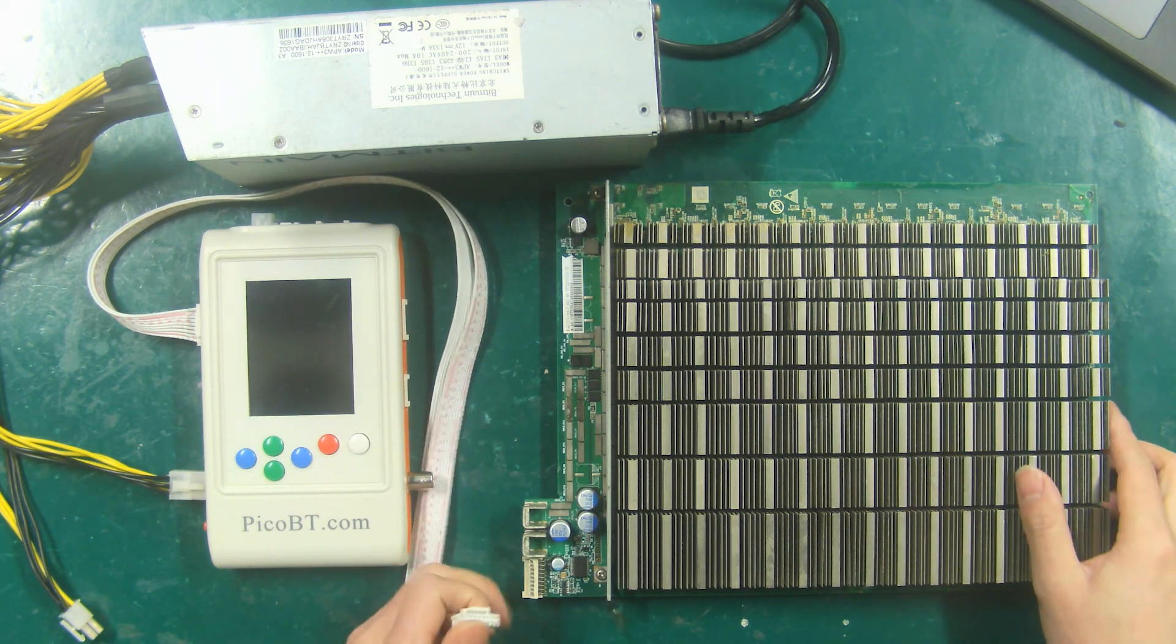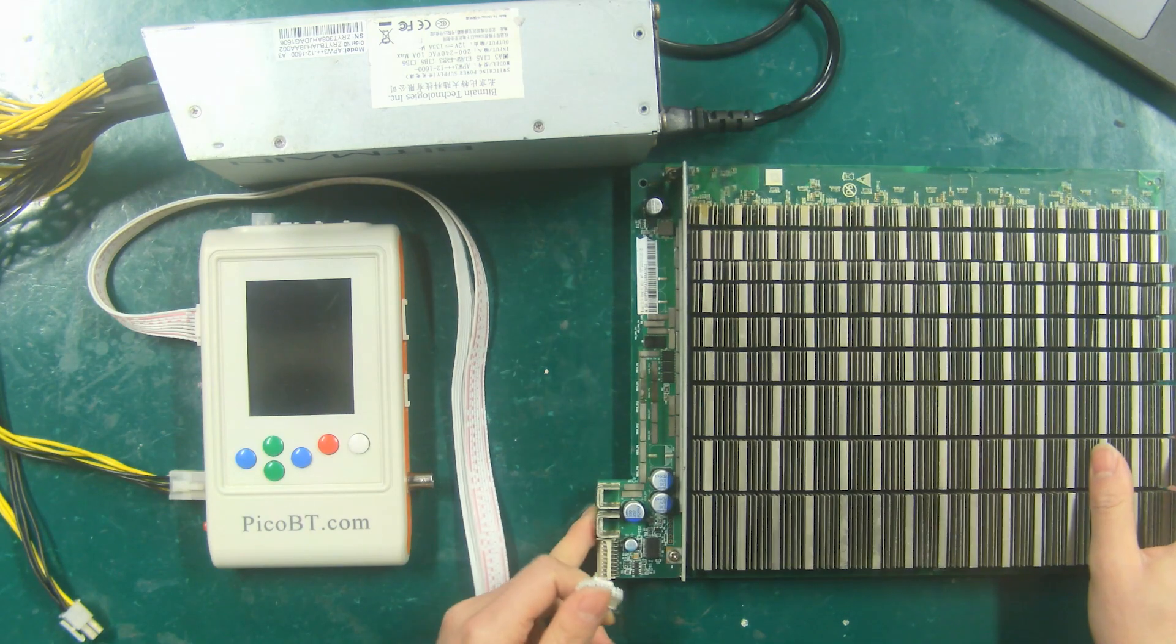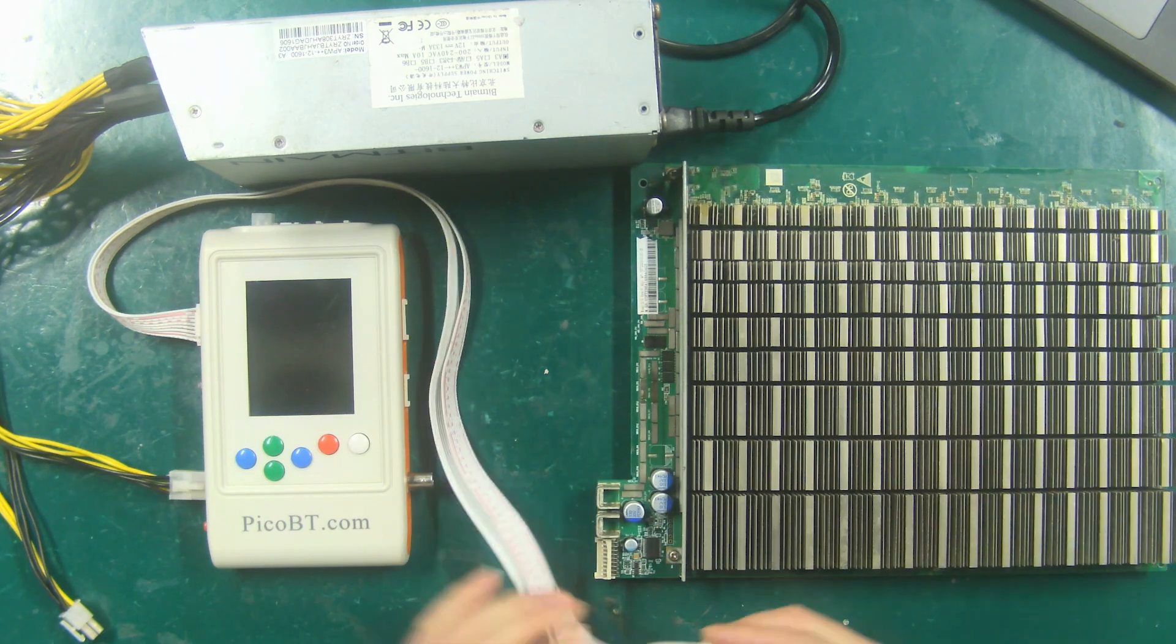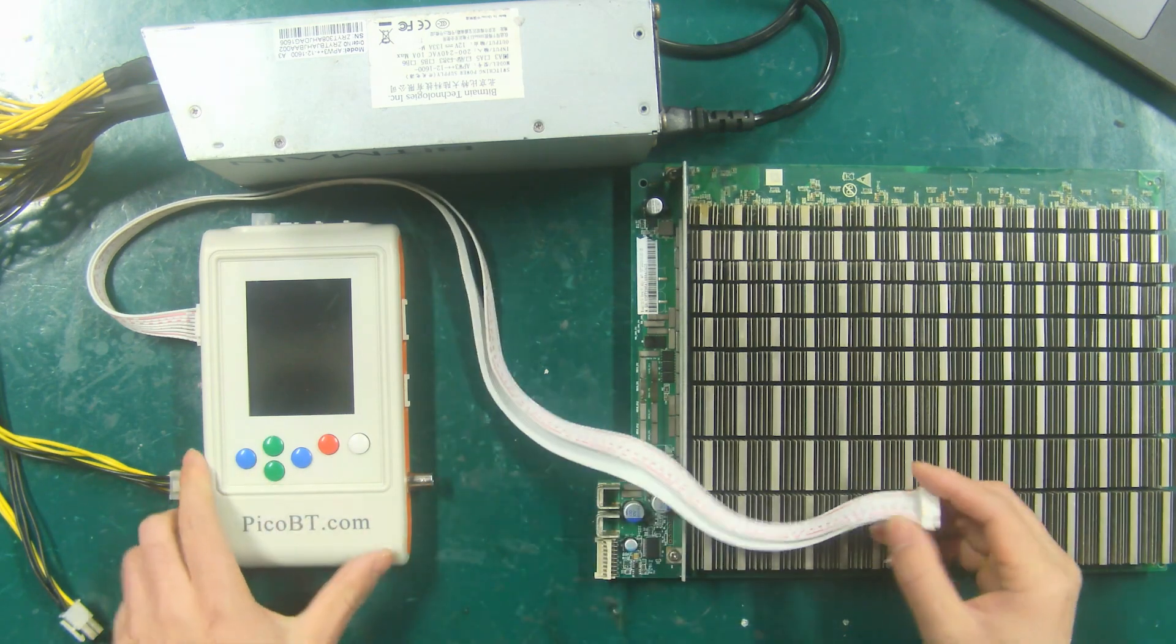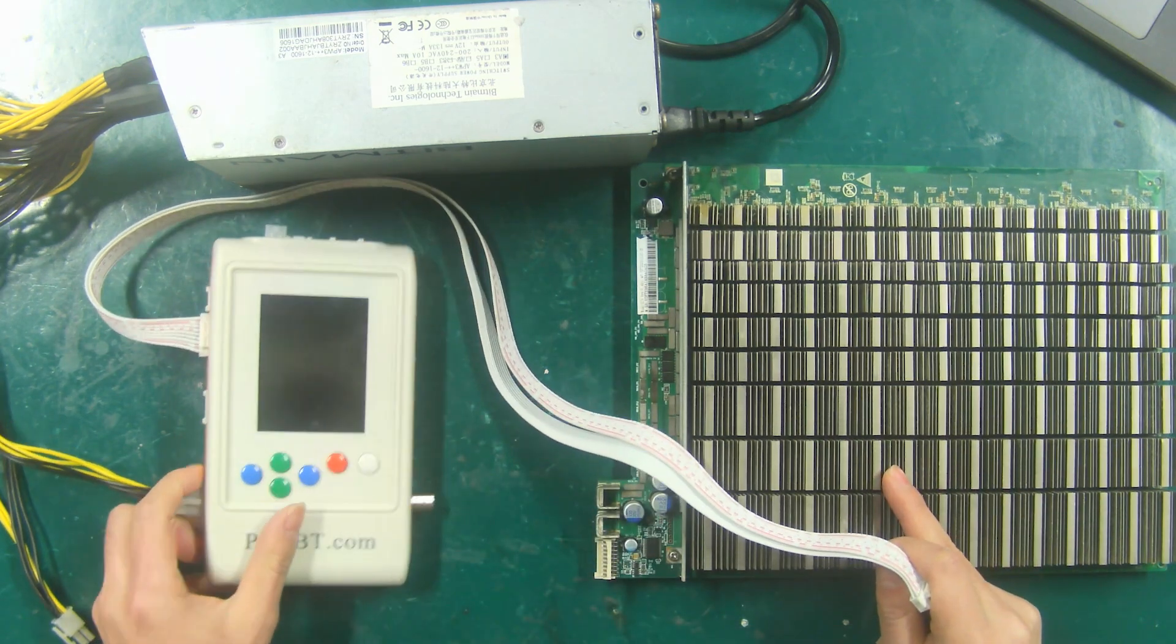In this video I will use Antminer S17e hash board to demonstrate how to use it.